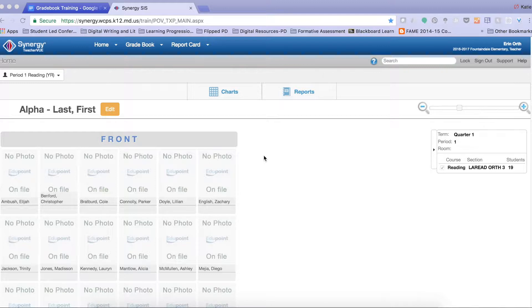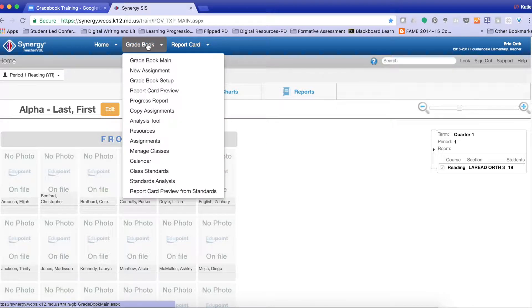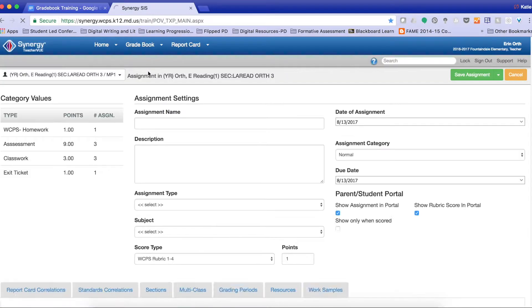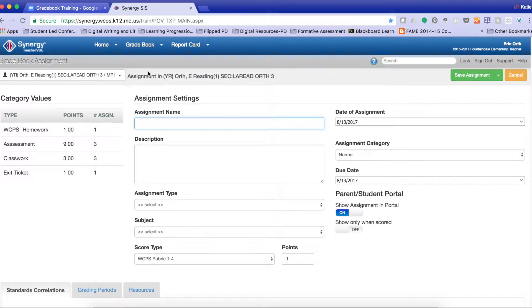The first thing we need to do is log into Synergy. We're then going to go to the gradebook, and we're going to create a new assignment. This is the same way that you create a regular content assignment.